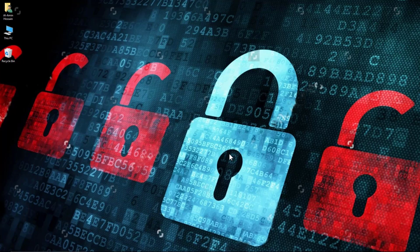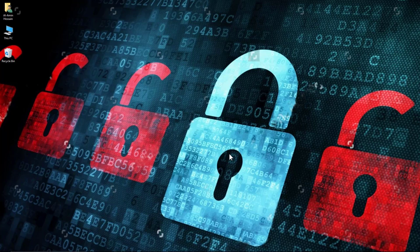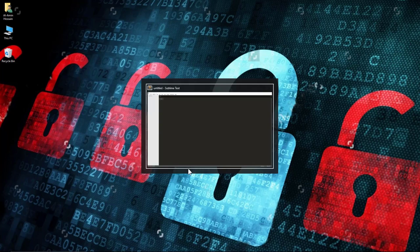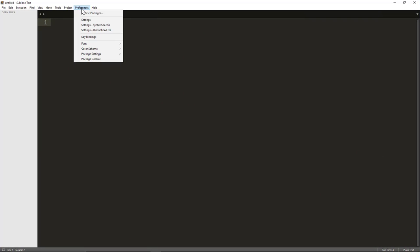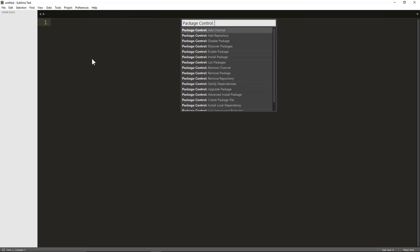Hi guys, I am Al Amin. In this tutorial I will show you how to install a theme on Sublime Text 2 or 3. At first you have to open your Sublime Text, now click Preferences and click Package Control.